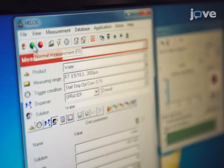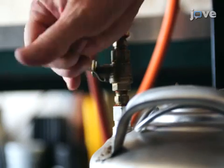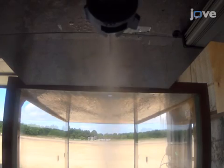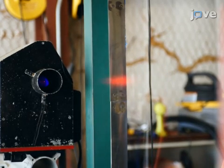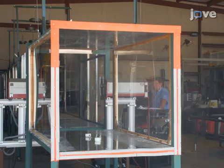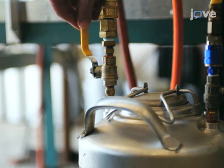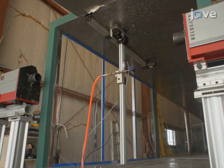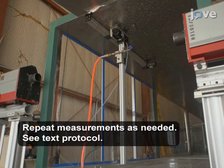Continue by initiating a measurement cycle. When the system is ready, open the liquid feed valve from the pressure tank. Once the spray starts, use the traverse mechanism to lower the nozzle until the entire spray plume has passed through the laser diffraction system's measurement zone. After the measurement, close the liquid feed valve. Then return the nozzle to its highest possible position in order to repeat the reference and plume measurements.